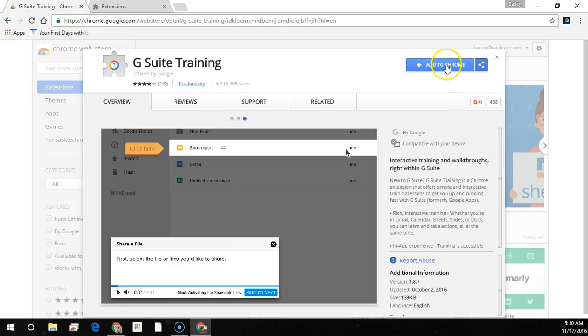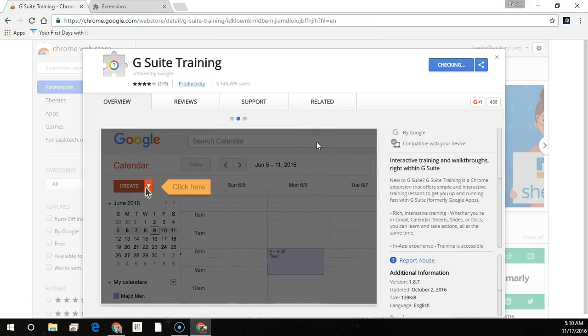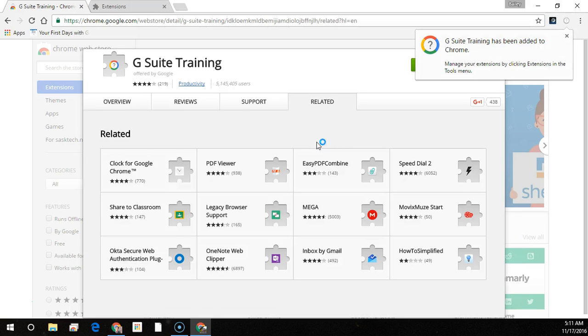In the description of the video I have the link to this page. You can add this extension to your Chrome. Just click add extension and give the app permission. You may need to click accept or allow.